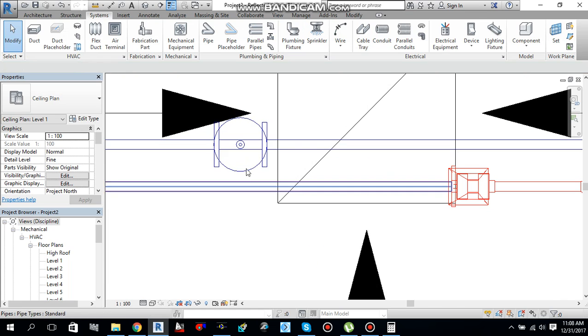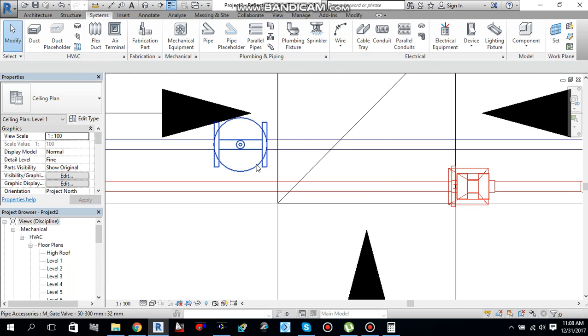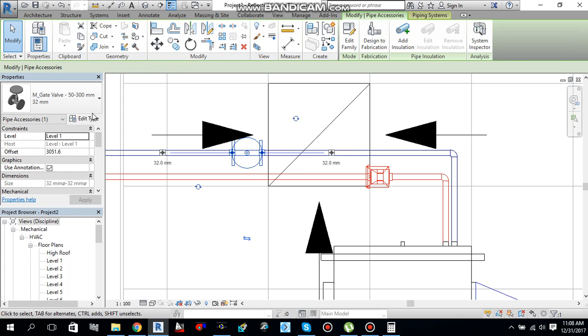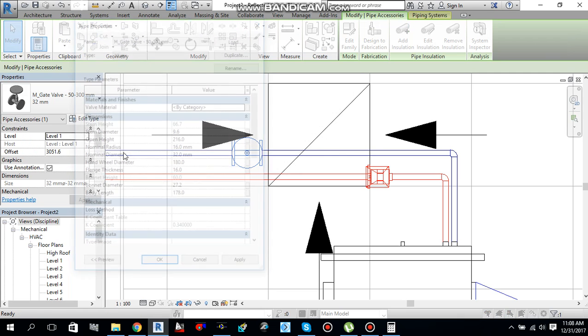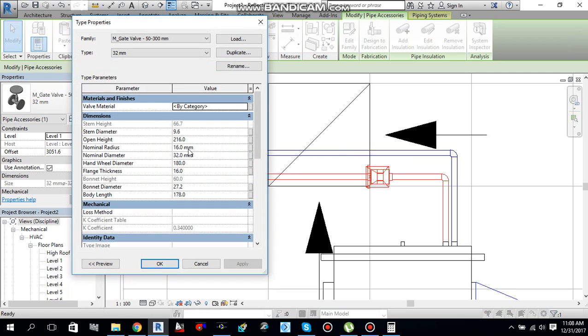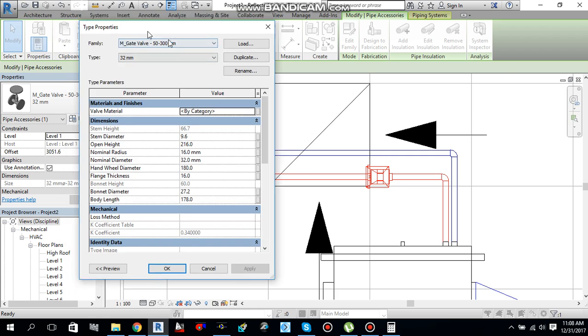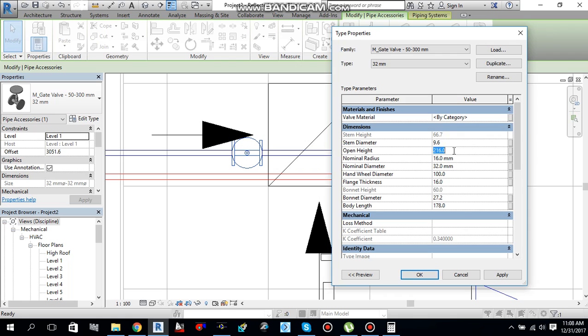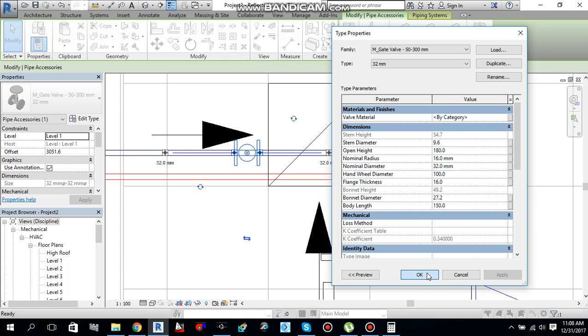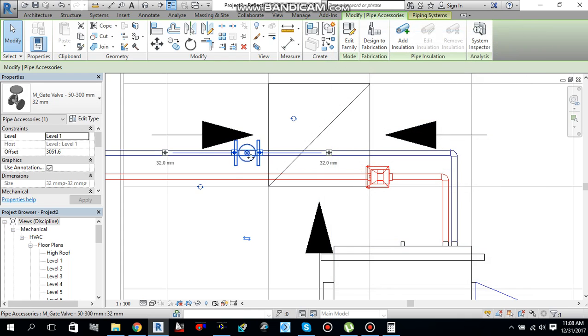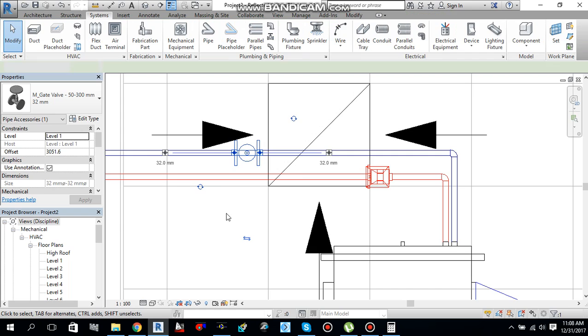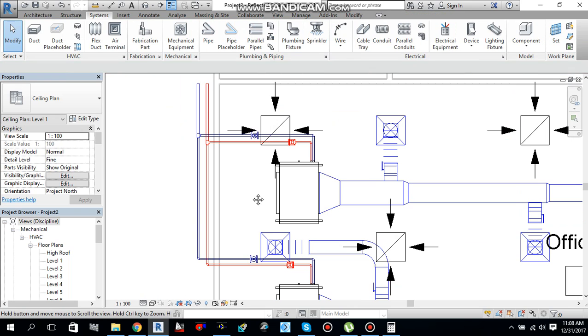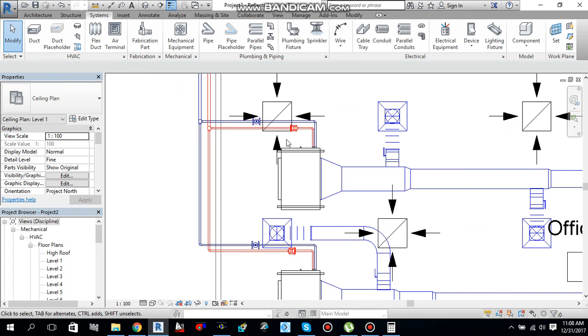Since this gate valve wheel is too big, I want to change its size. I will select this one, go to edit type. I can change this open height, I can change everything. I don't want 180 mm, this wheel diameter. I will change it to 100. And this open height I will take maybe 180 for this one. And body height maybe 150. Say apply. See, it's changed now.